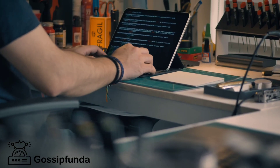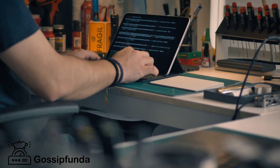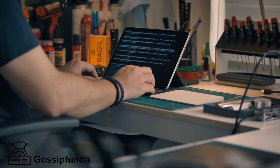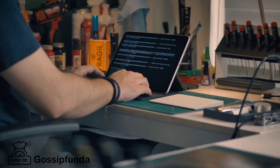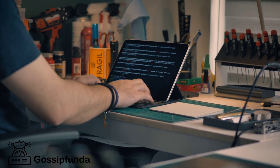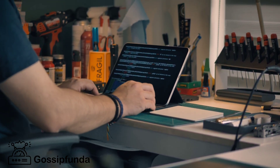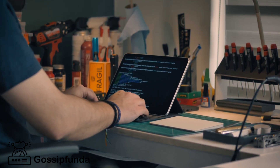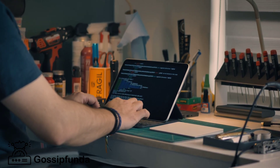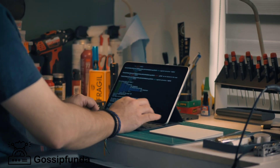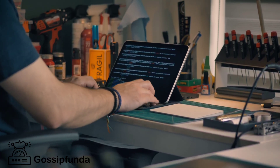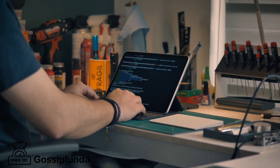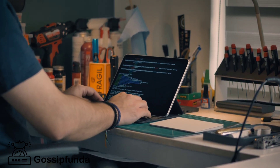Hello everyone, today we will look at how to enable USB debugging on Android with a black screen. My name is Pooja and you are watching Gossip Funda. Let's not waste any time — let's go.